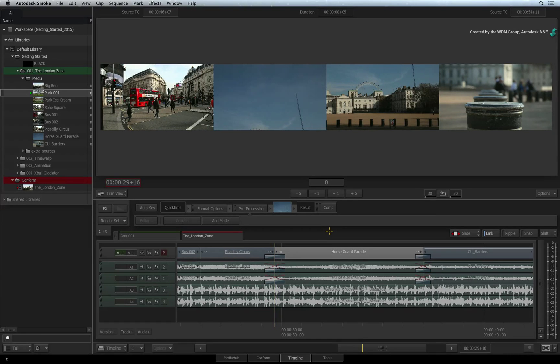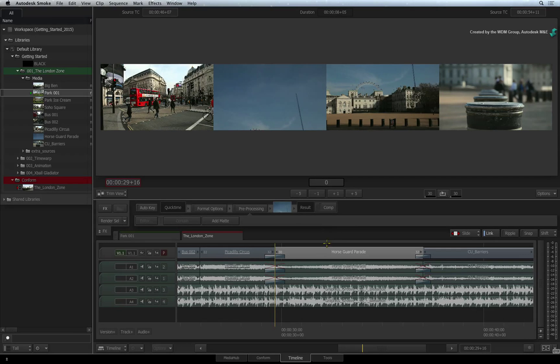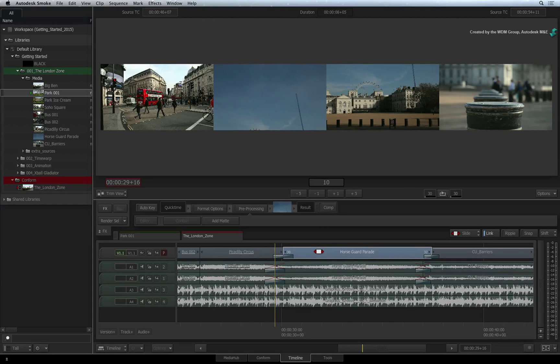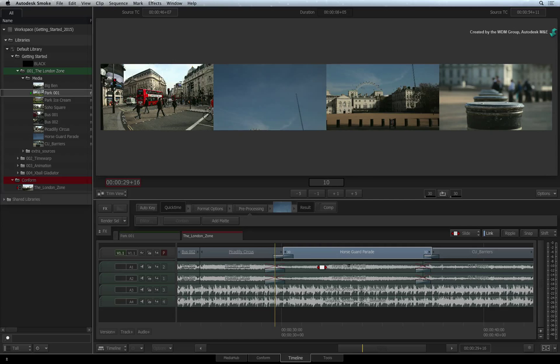For numerical sliding, if you have a keyboard with a number pad, all you need to do is type plus 10 for example. Press enter and the segment will slide down the sequence by 10 frames.